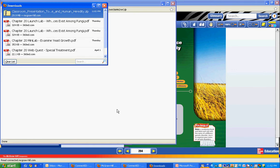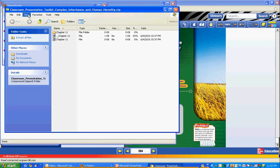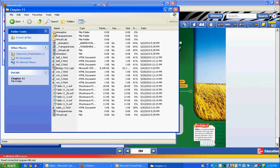So it's downloading that particular folder — that's done. You can see it doesn't take all that long to do the download. Inside the folder you're going to notice the biology PowerPoint for chapter 11, and then all of the animations, transparencies, and the virtual lab are all built into that folder.